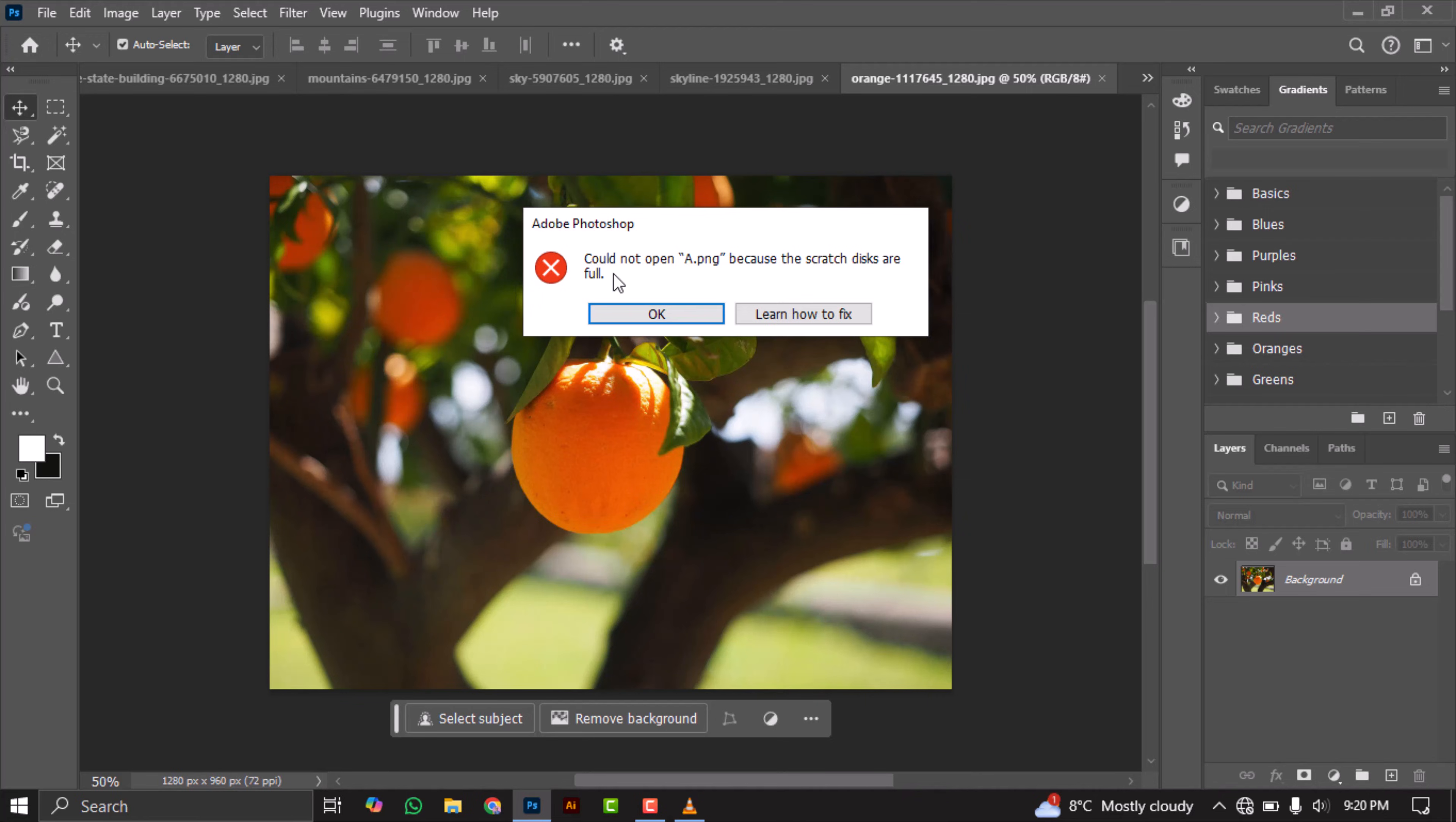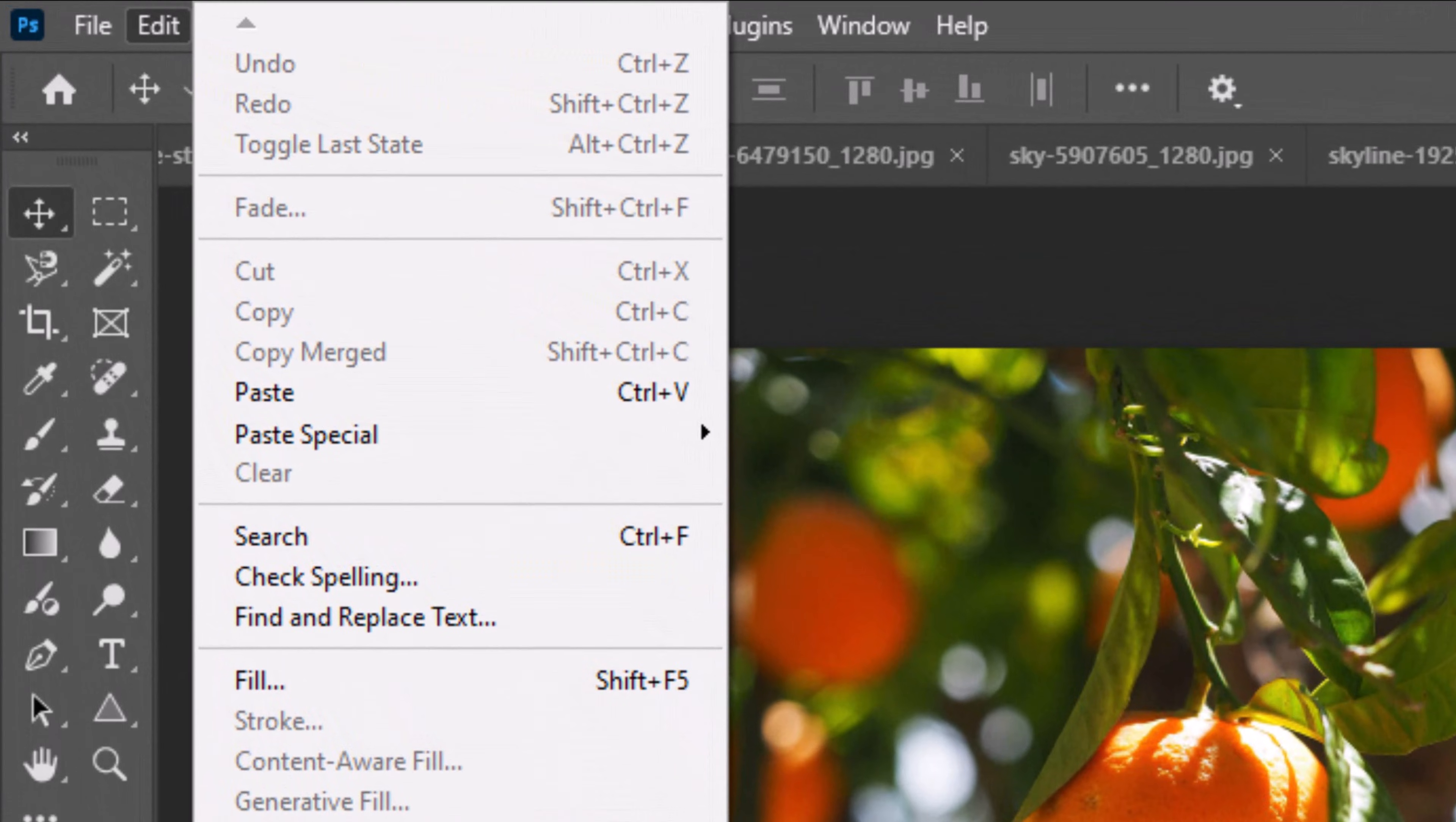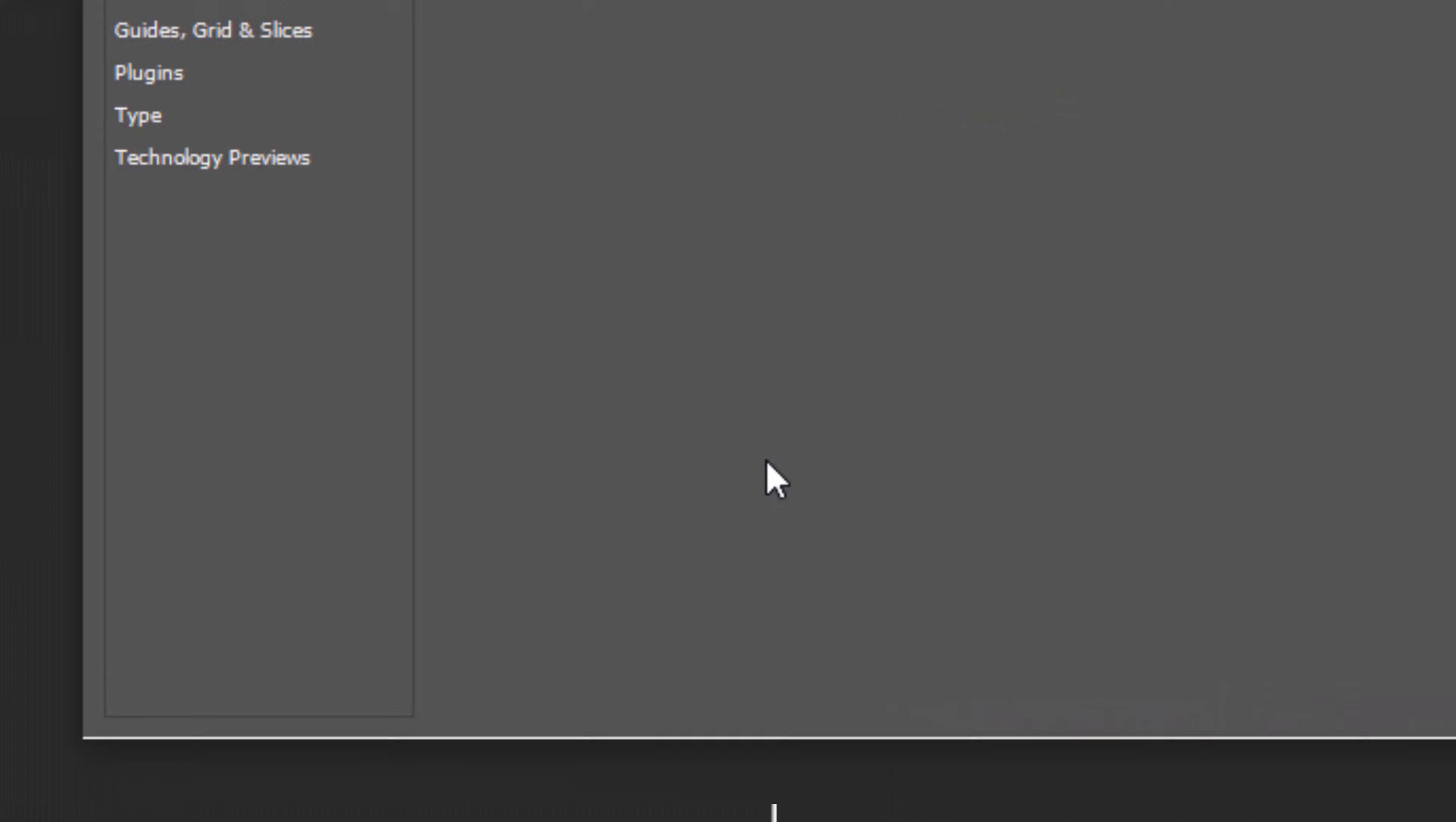After some research, I discovered that this issue happens when your C drive is almost full. But don't worry, there's a simple fix. Just go to the Edit menu, select Preferences, then click on Scratch Discs.